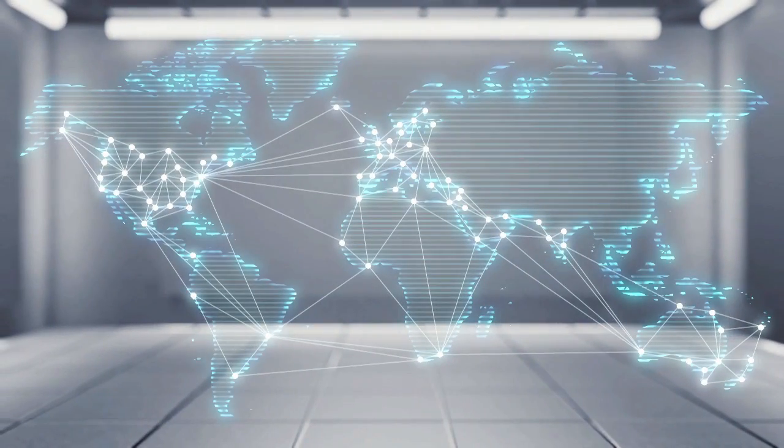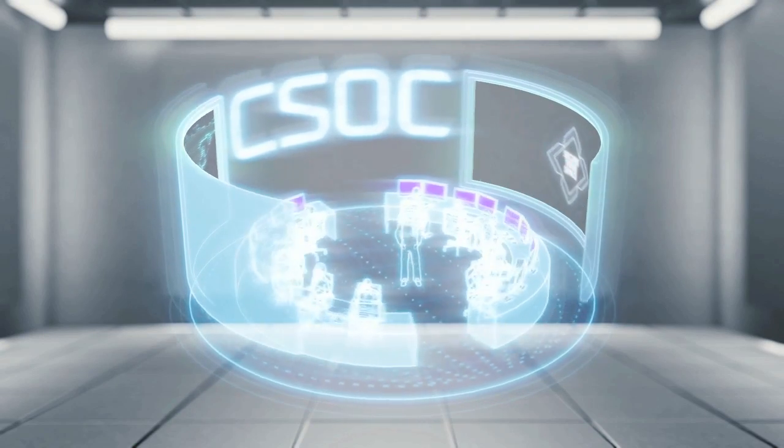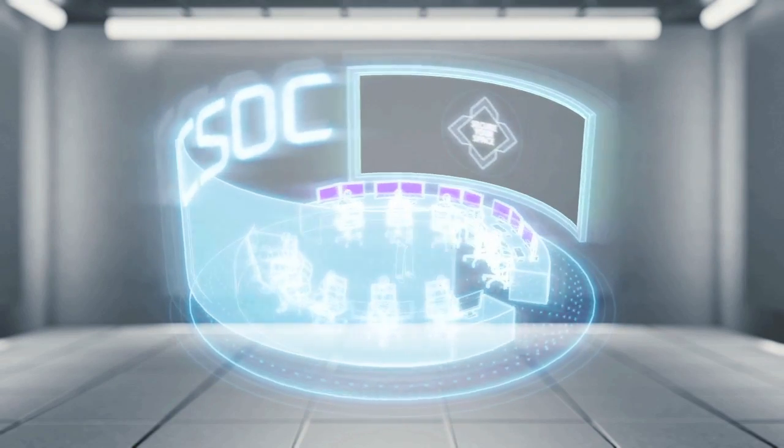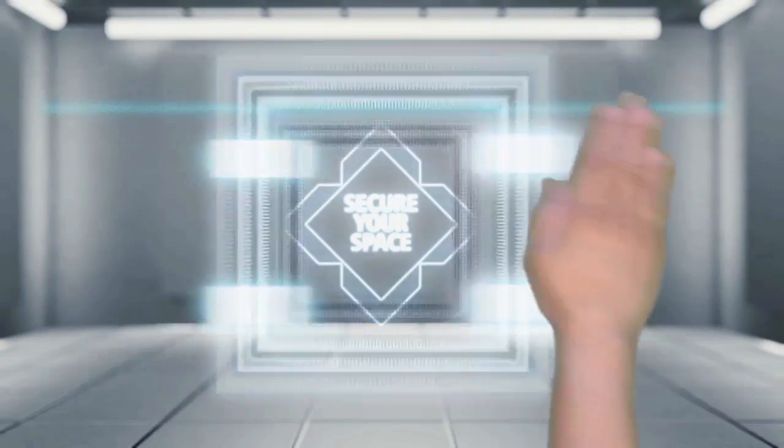A CSOC provides organizations with the critical situational awareness to operate securely and with confidence in cyberspace.